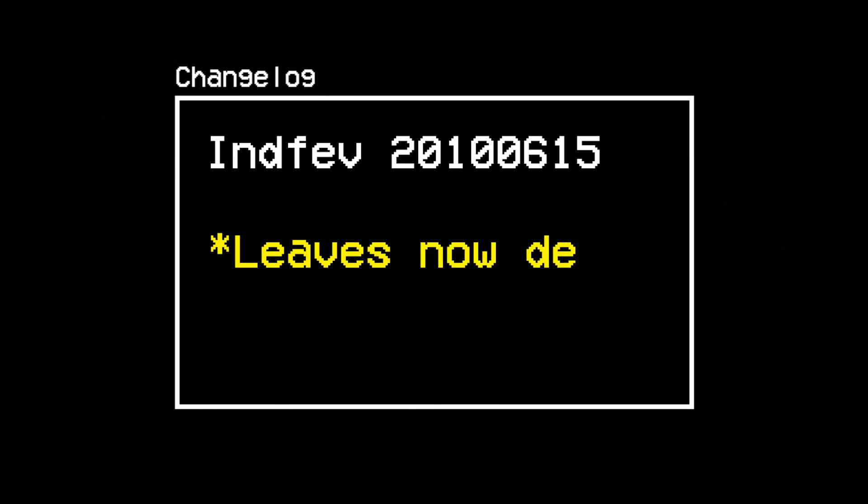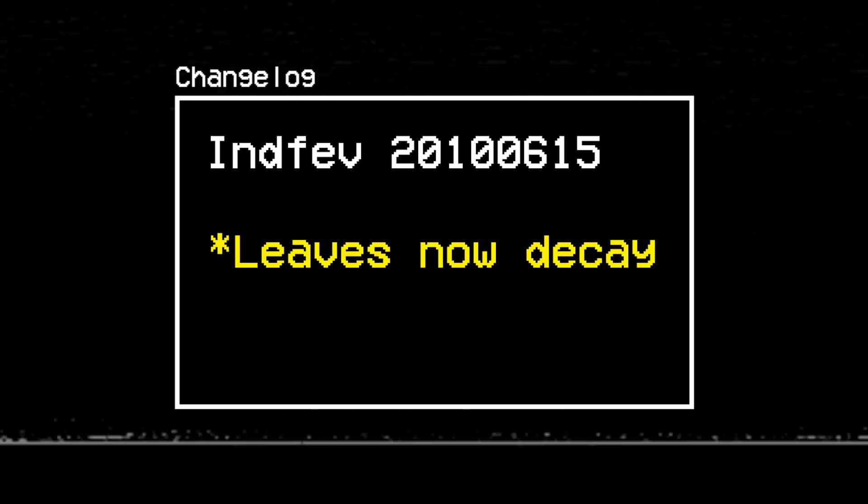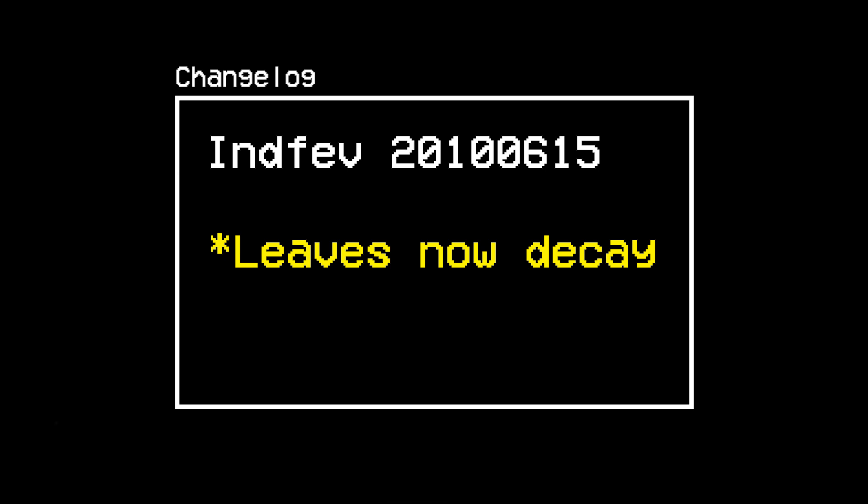Leaf Decay was back. And this time, it was personal. Leaves would now vanish, as expected, for the foreseeable future. Or not.